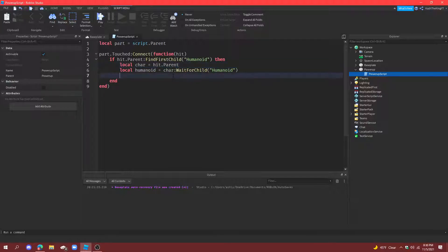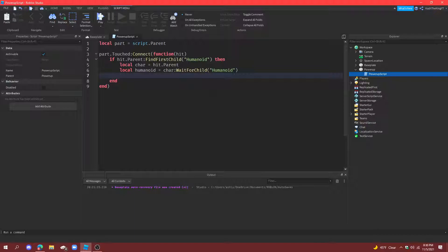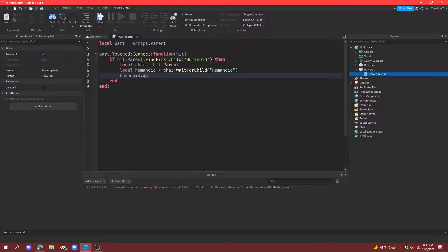Alright, now I don't think we're even going to need the player thing so get rid of that, but in the next episode of this series with the powerups we might need it. Just get rid of it for now because it might cause some issues if you use like dummies and stuff. Okay, so now what we're going to do is humanoid.walkspeed.